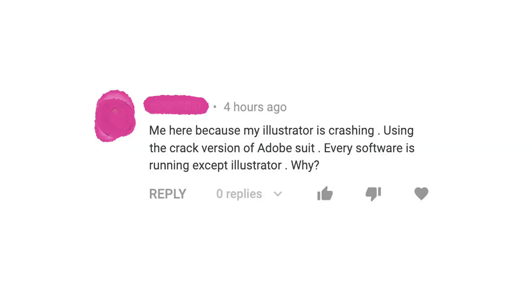We're talking about designers, illustrators, that one guy who keeps asking me for tech support on his stolen copy of Adobe Illustrator. I just can't even.